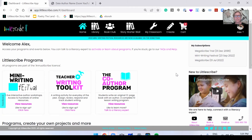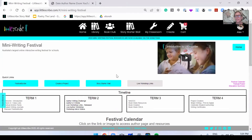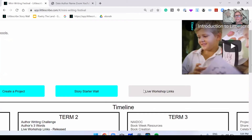Hi, welcome to the Mini Writing Festival. One of the most important things you're going to learn is how to access the live workshops. So you've logged in, you come to the Mini Writing Festival dashboard and you can see here the grey button — I'm going to zoom in on this — that says 'live workshop links'.